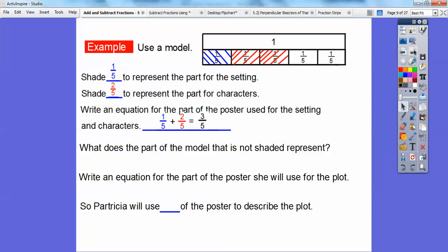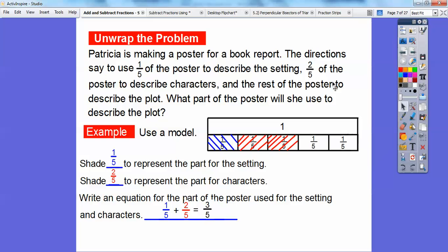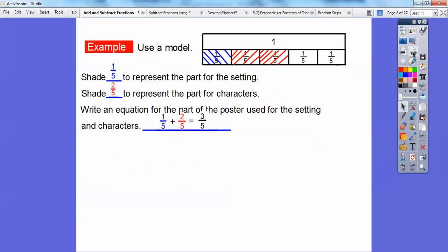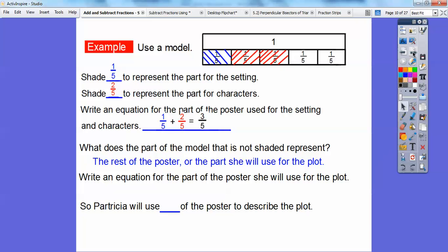What does the part of the model that is not shaded represent? This part of the model that's not shaded — I think it was for the plot of the story. What part of the poster is she going to use to describe the plot? This is going to be the plot. It looks like there's two-fifths in there. So write an equation for the part of the poster she will use for the plot. I can see it's two-fifths right here.